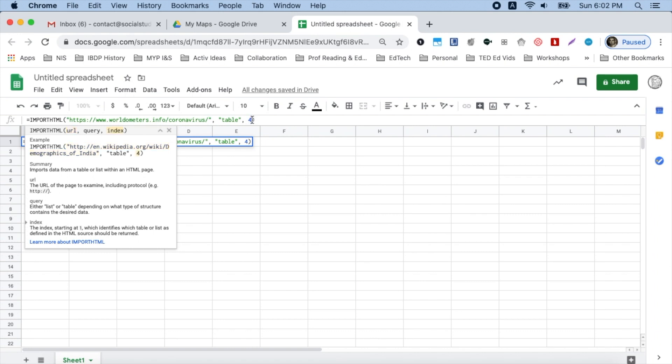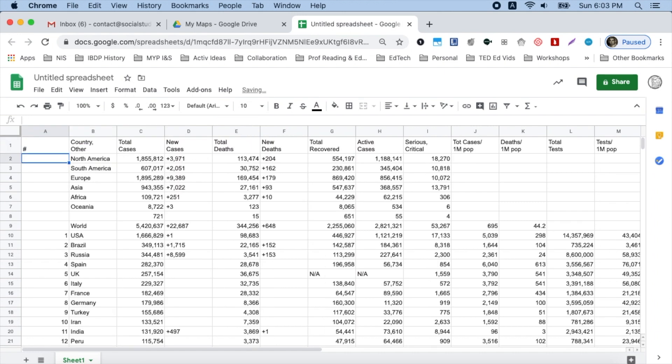Over here where you see the number one — in our table, the table was the first one on that particular web page, so I'm going to change that to one. If you have a website that has multiple tables, say it's the third table down that you want to use, then you would simply type three. Wikipedia pages are a little bit difficult because you have tables on the right side as well as in the main body, so you might have to play around a little bit. All you have to do is hit Enter, wait for it to load, and now you've got your data spreadsheet.